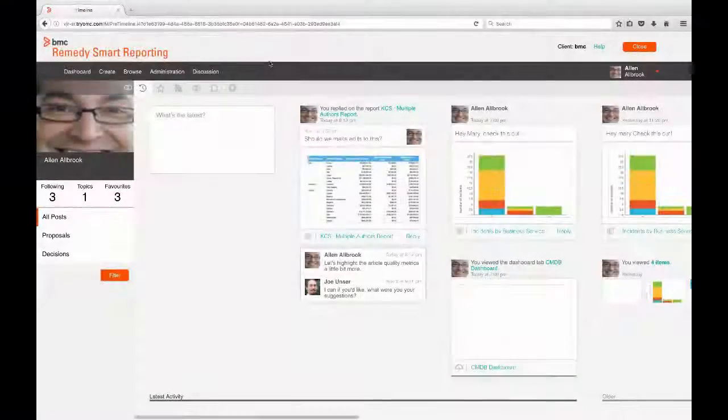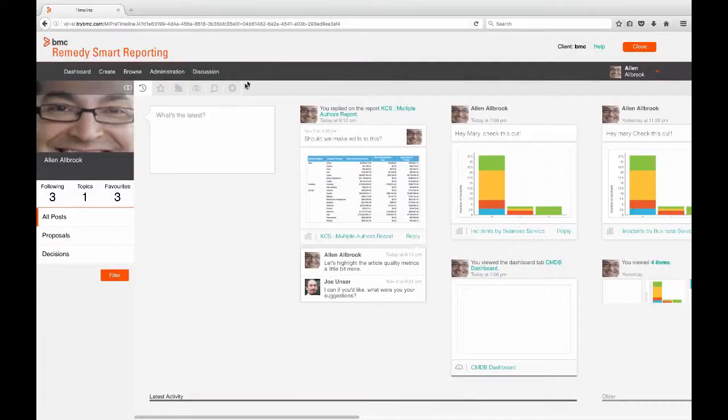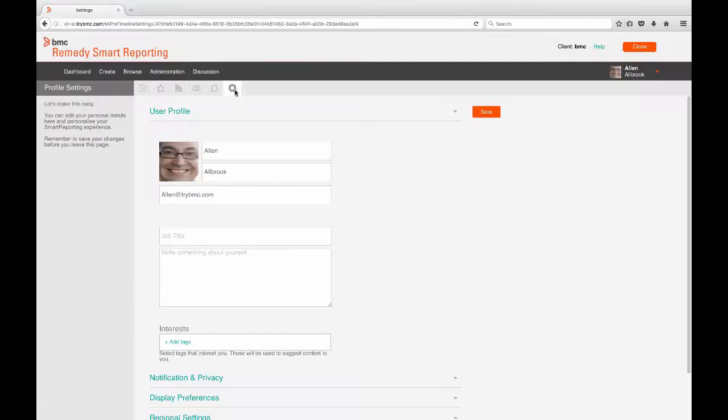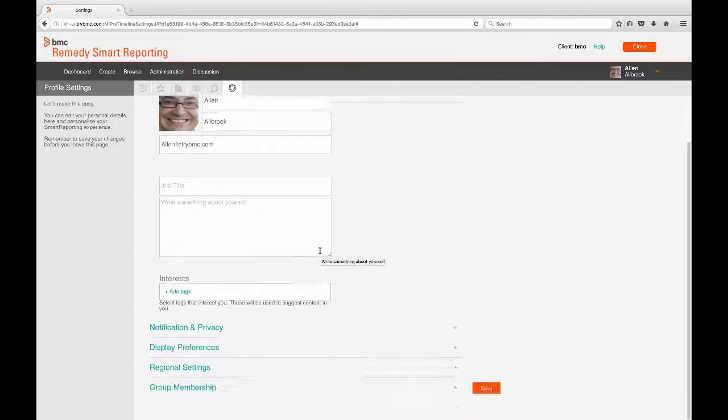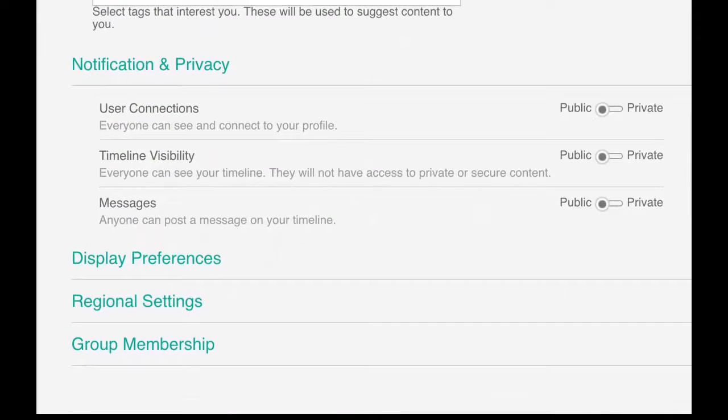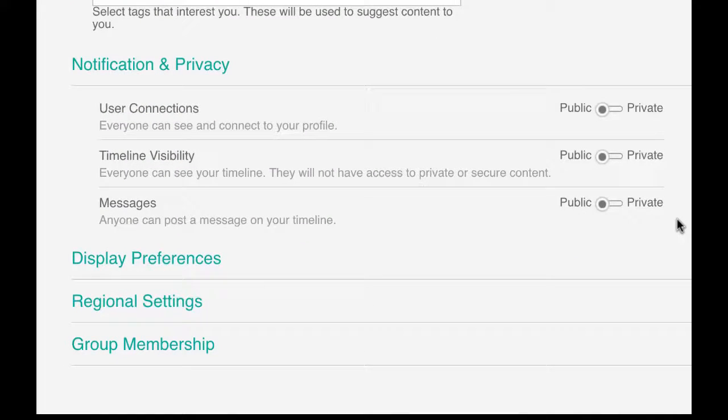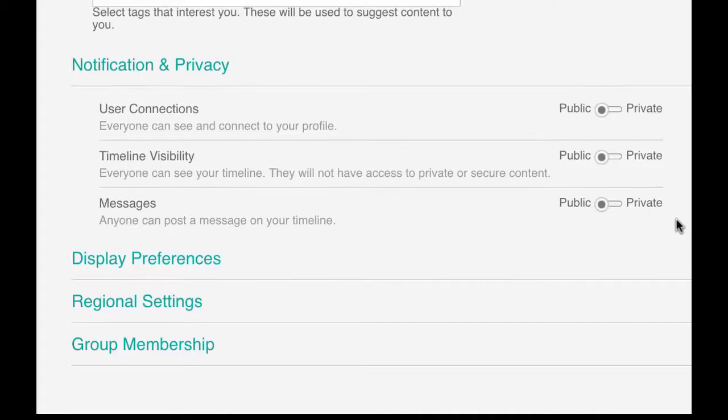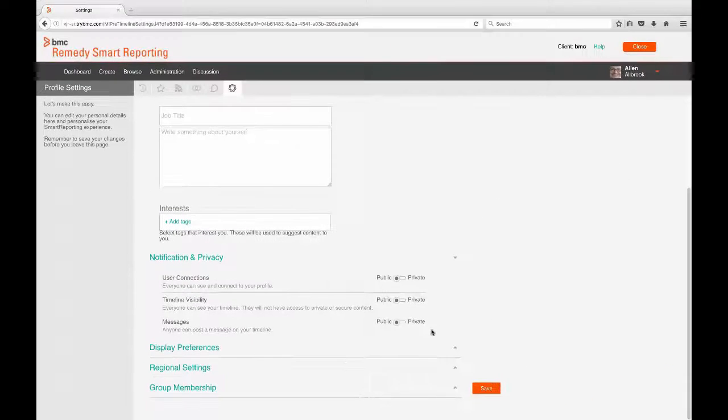You can customize your Smart Reporting user profile by applying various settings. Your timeline can be public so that all users can view your activity or private so that others can access it only upon request. You must accept the request before another user can view the contents of your timeline.